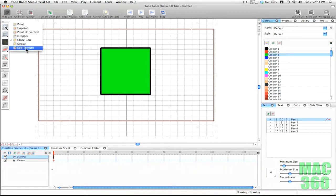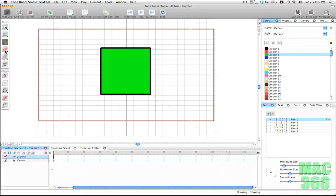The last two painting tools are not that important so I'm not going to talk about them.